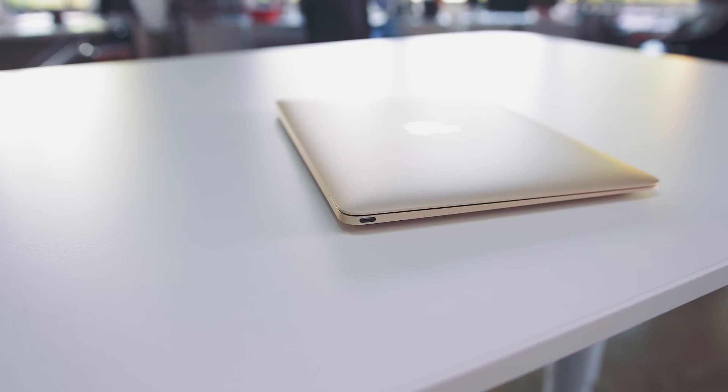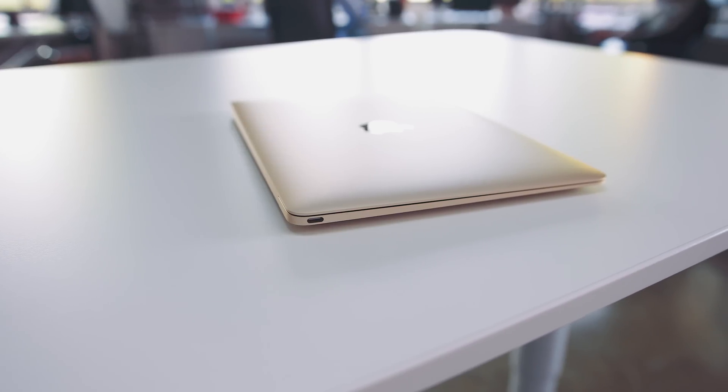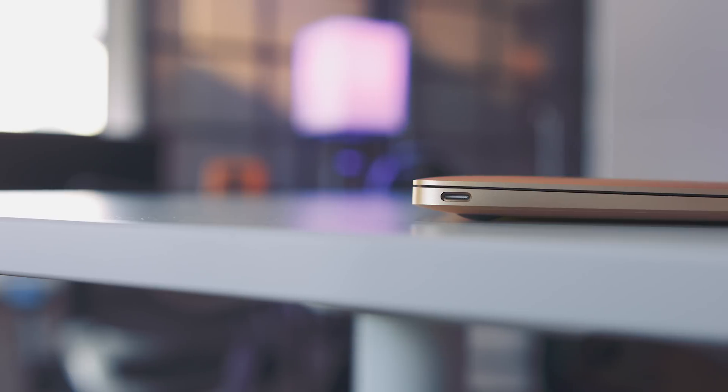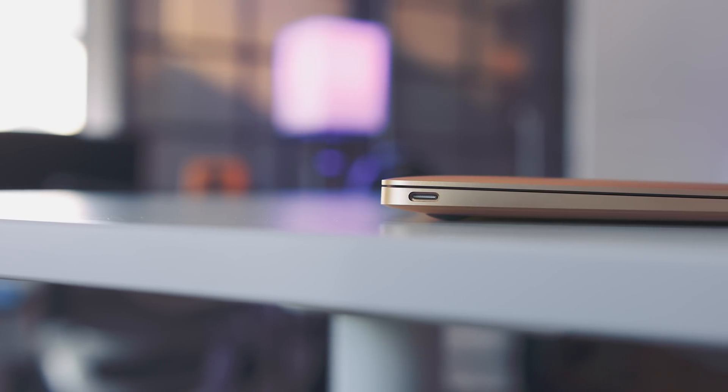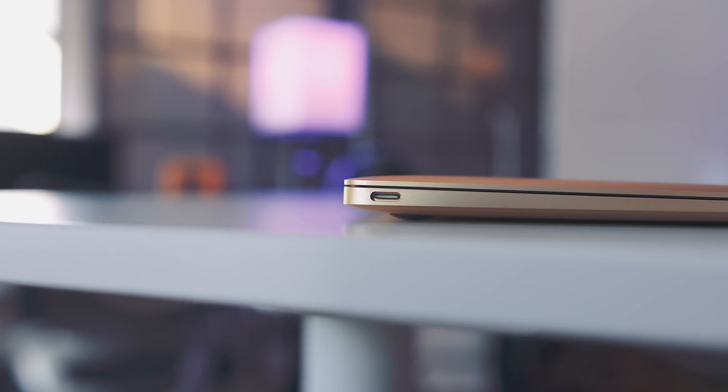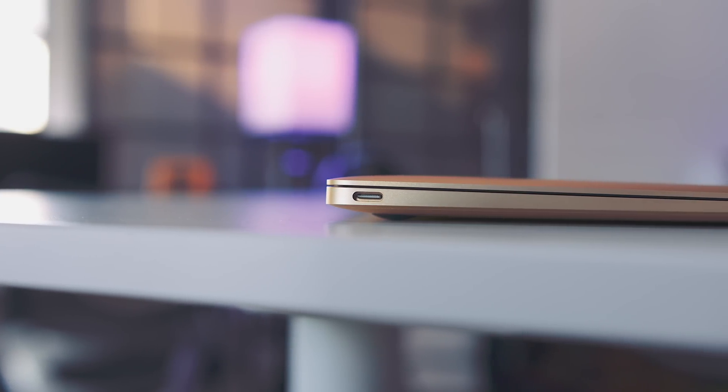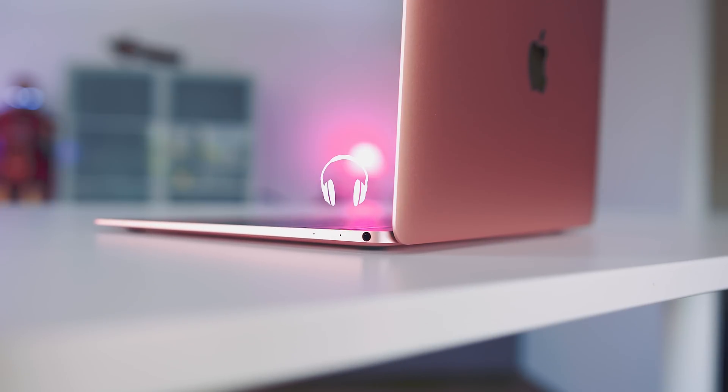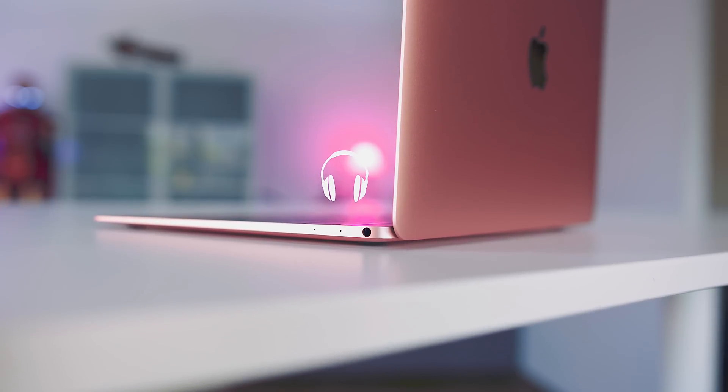Second up on the list of things to know is aside from the new color option, the design is exactly the same. The new MacBook isn't any thinner, it's not any lighter, and what Ralph Wiggum'd my heart just a little bit is that there aren't any additional ports, just a single USB-C on the left, and a headphone jack on the right.